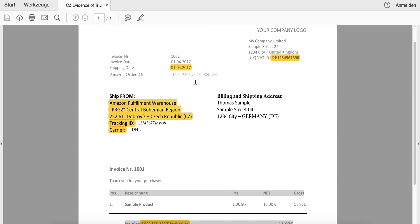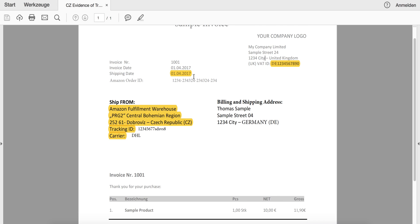Please note that the shipping date should match the validity date, or should be very close to the validity date of the country you would like to apply for. So if you want to apply for a VAT number in Czech Republic on the 1st of April, the shipment you select should also be from that week or from a time close to that date.